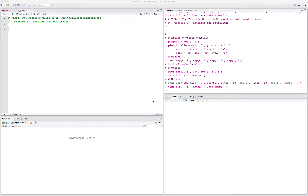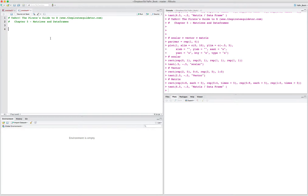This is Yarr, the Pirate's Guide to R. We're in Chapter 5 now. Today we're talking about Chapter 5 on matrices and data frames.